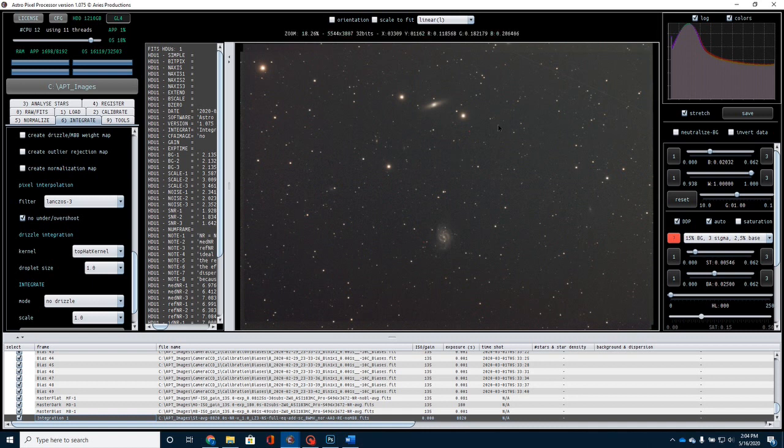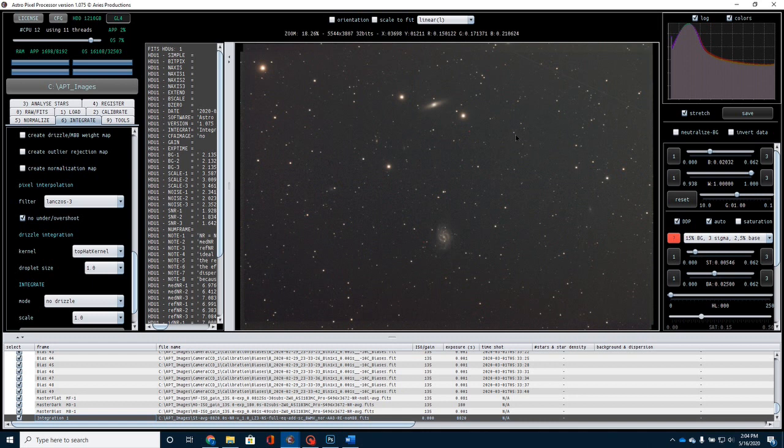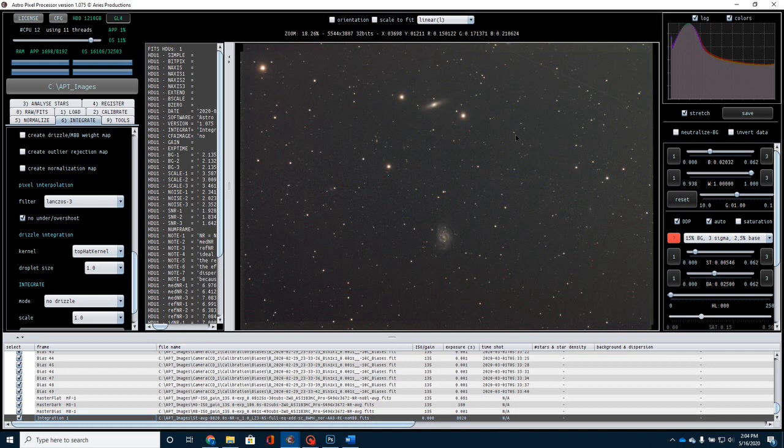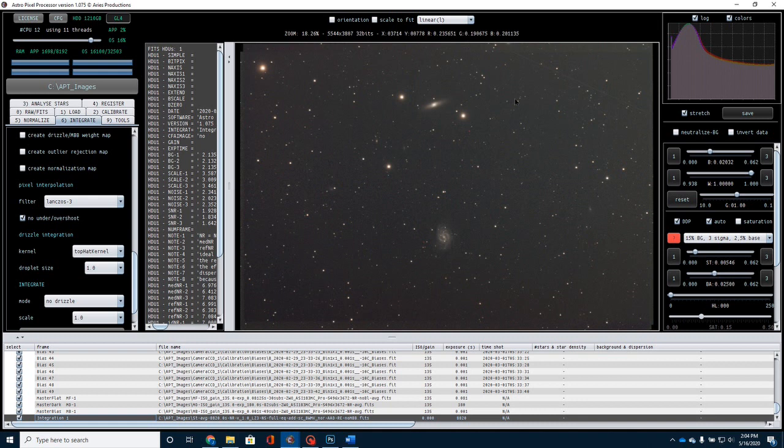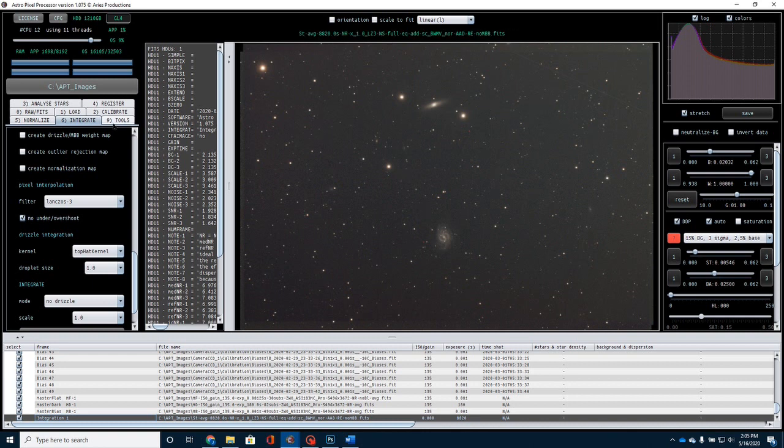The other thing I want you to notice is the background is much darker on this side than on this side, and that's mostly because of the moon glow. I was imaging during a nearly full moon, so I caught about an hour of data without the moon being visible at all, and then the moon started popping up over the horizon. Once that happens, if you've been involved in astrophotography, you know how tough that makes it, but we're going to be able to do something about that here in this next step.